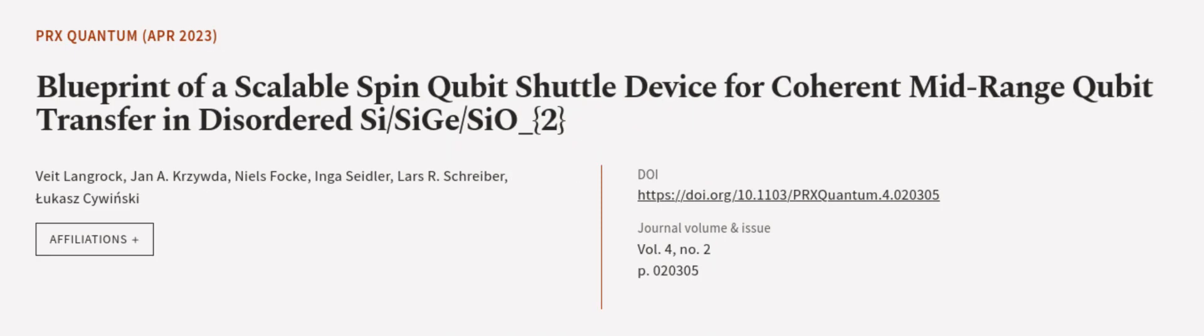This article was authored by Veit Langrock, Jan A. Krasilda, Niels Falka, and others. We are article.tv, links in the description below.